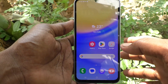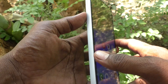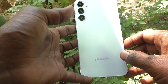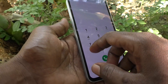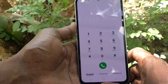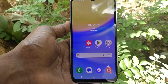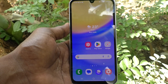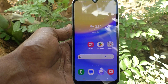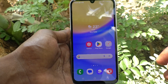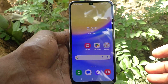Hi friends, welcome to Five Minutes Tech YouTube channel. Here is the Samsung Galaxy A15 5G smartphone. In this video, you will learn how to fix incoming calls not showing on your Samsung Galaxy A15 5G.